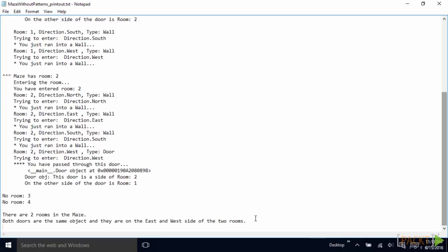So we summarize that there are two rooms in our maze. And that the two rooms have a door, which is the same object. The door is the same object in those two rooms. And they are combined or connected by east and west sides.